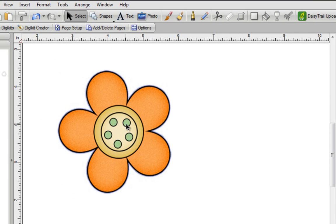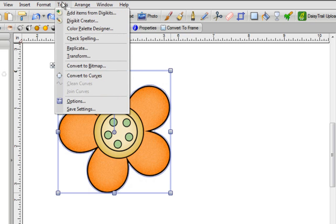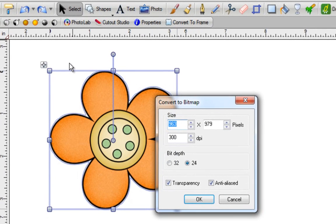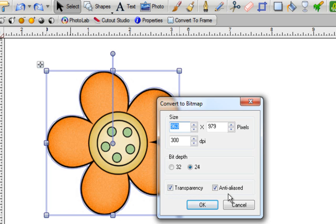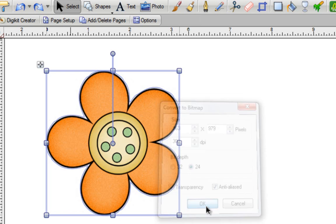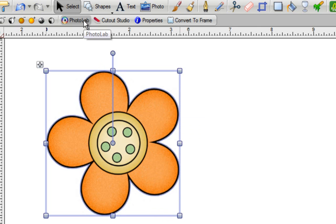But that doesn't solve the problem of these little sections on the inside, which I want to make blue. So what I'm going to do is click on this image to select it. Go to the top of the screen, click on Tools, and then Convert to Bitmap. Leave everything the way that it is, and make sure that there's a checkmark in both boxes, and click on OK. Give it a second, and now you'll know that it's already been converted for you because you'll see your photo lab tab appear again.